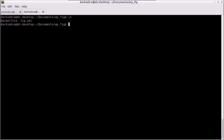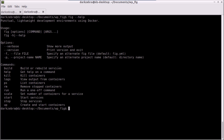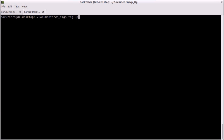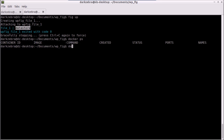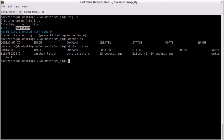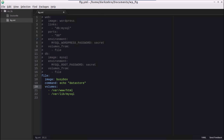FIG's command set is pretty closely aligned to Docker. We're going to use the `fig up` command to create and start containers. The up command uses our YML file to build our data store — you can see it output 'data store' from the echo command, then exited. Running `docker ps` shows nothing running, but `docker ps -a` shows our data store container was created.